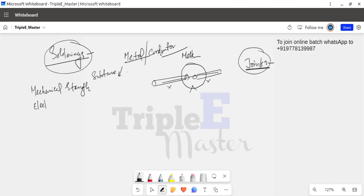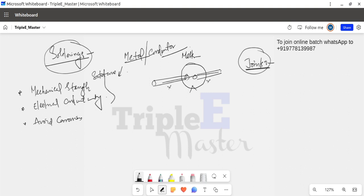The advantages of soldering include: first, electrical conductivity achievement; second, mechanical strength, which is the same as electrical conductivity achievement; and third, corrosion avoidance. That is why we do soldering — to achieve good mechanical strength, electrical conductivity, and to avoid corrosion without needing complex overhead line joints.